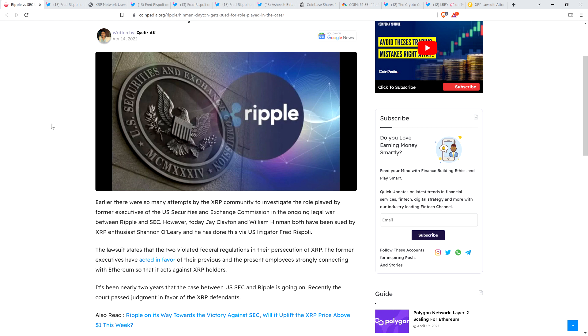The lawsuit states that the two violated federal regulations in their persecution of XRP. The former executives have acted in favor of their previous and present employees strongly connecting with Ethereum so that it acts against XRP holders. So I provided very in-depth coverage and gave my perspective on what was going on at the time. And after this lawsuit was filed, Attorney John Deaton was critical, I think it's fair to say, of the way that this was going down and was concerned that it could impact his case. And Fred Rispoli, Attorney Rispoli, did speak with Attorney Deaton. And after completing that conversation, he decided to go ahead and dismiss the lawsuit, retract it.